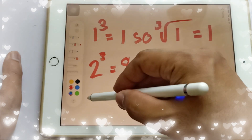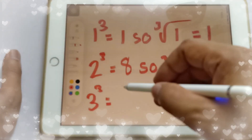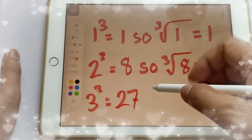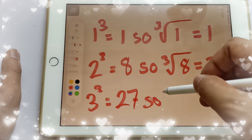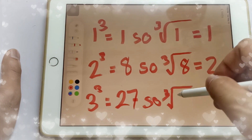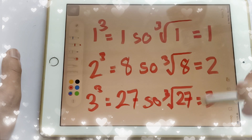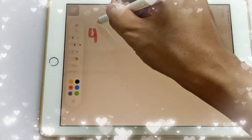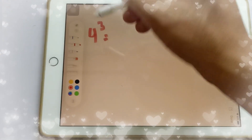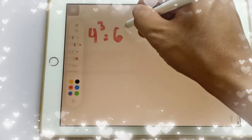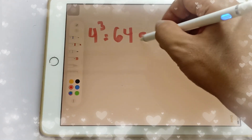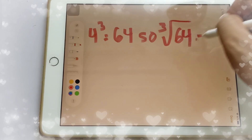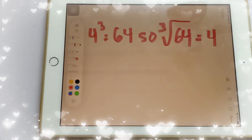3 cubed is equal to 27, because 3 times 3 is 9 times 3 is 27, so the cube root of 27 is equal to 3. And for 4 cubed: 4 times 4 times 4 is equal to 64, so the cube root of 64 is equal to 4.